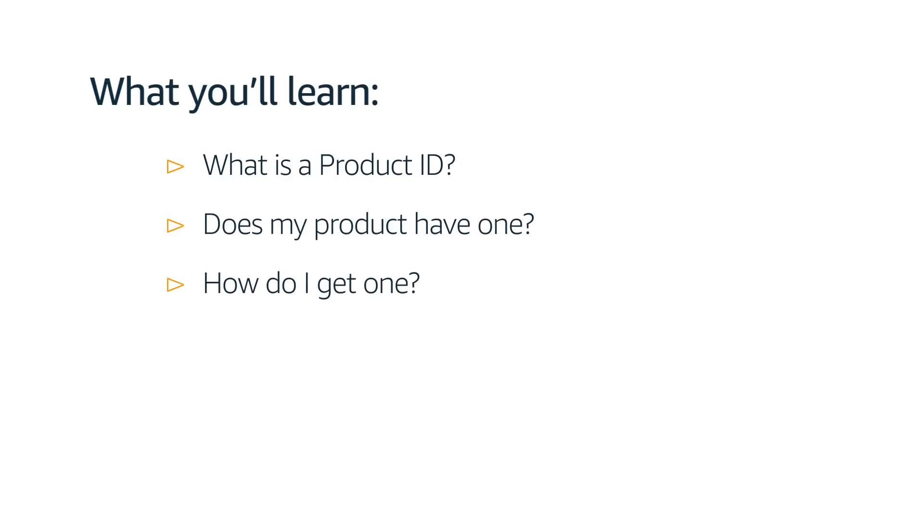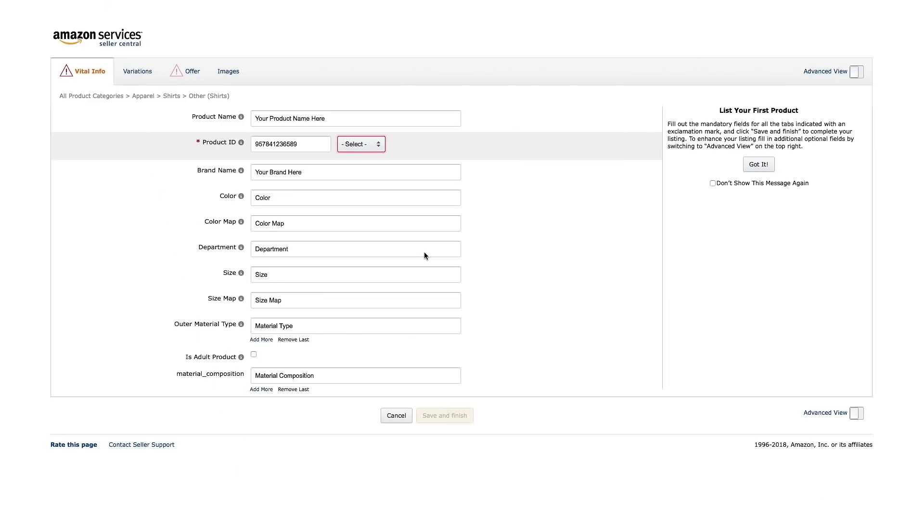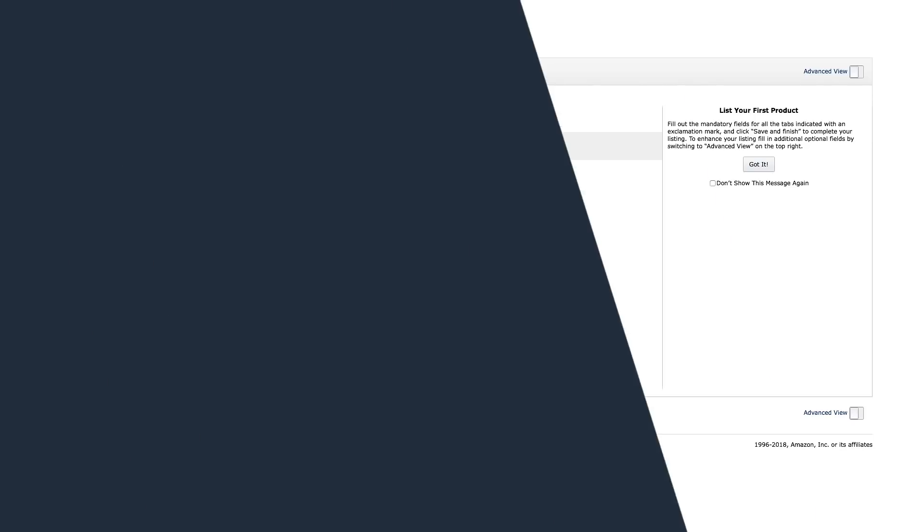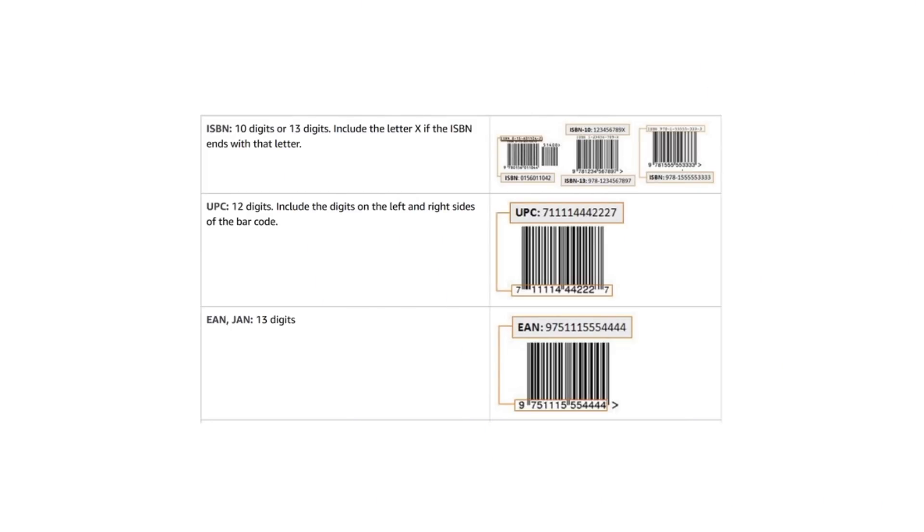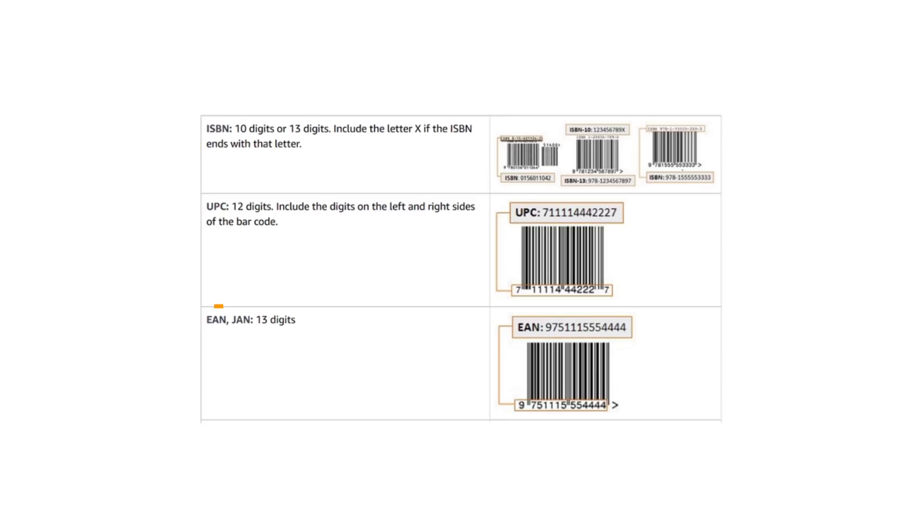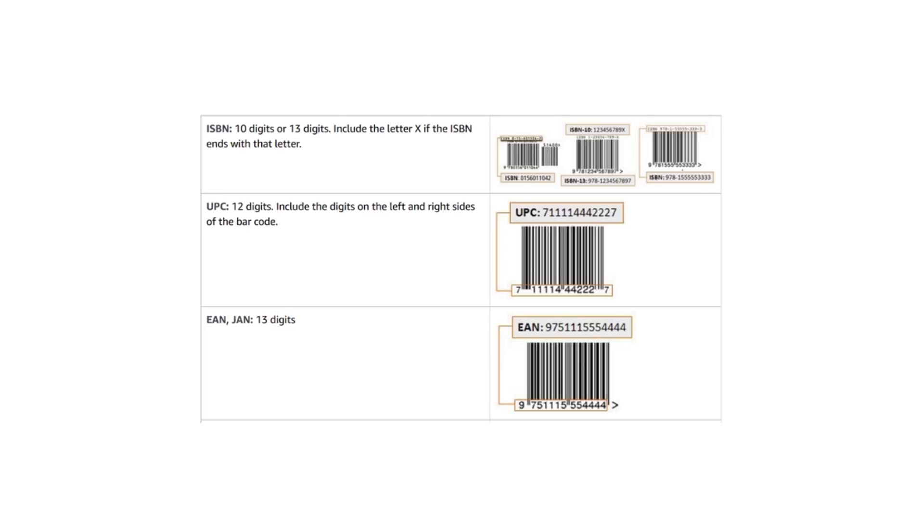For most product categories, sellers are required to use an industry standard product identifier known as a product ID when creating new pages in the Amazon catalog. These product identifiers are part of a system called GTINs, or global trade item numbers. The most common GTINs used to create Amazon catalog pages are universal product codes (UPCs), international standard book numbers (ISBNs), and European article numbers (EANs). Amazon uses these barcodes and numbers to identify the exact items you wish to sell.